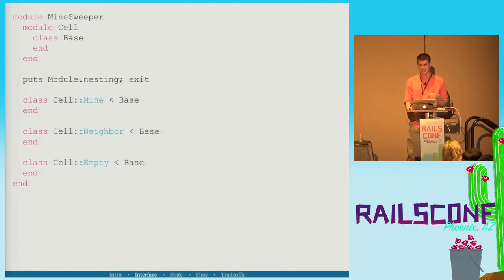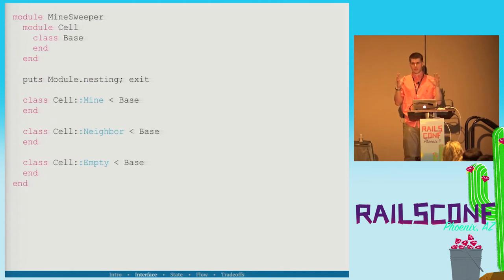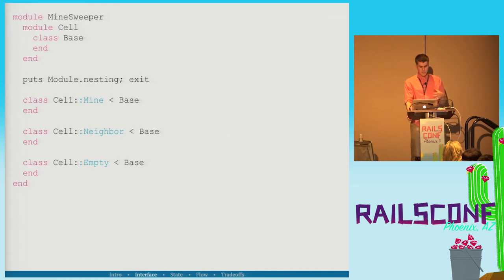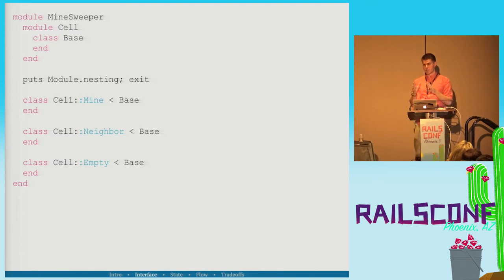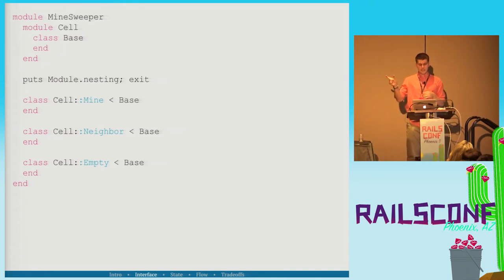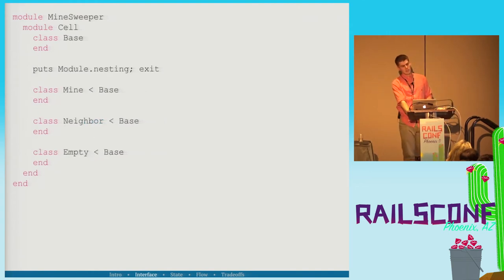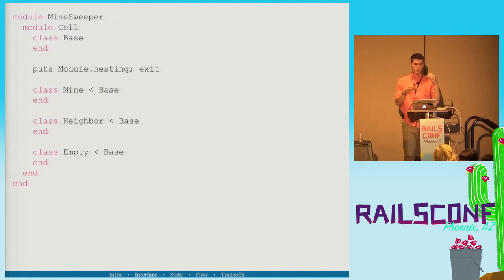module.nesting tells you exactly what namespaces you have access to within the current lexical scope. Running this code we get Minesweeper and that's all. It's saying we only have reference to top-level constants and constants directly defined underneath that module namespace. So class CellMine descends from Base — but Base here is not Minesweeper::Base, it's Minesweeper::Cell::Base. We refactor, move things in, run it again, and get Minesweeper::Cell and Minesweeper — now we can access the base class.